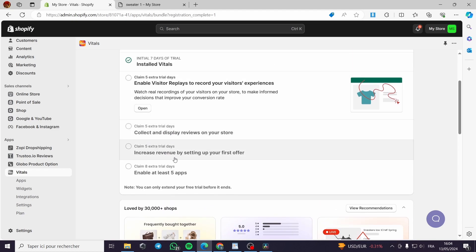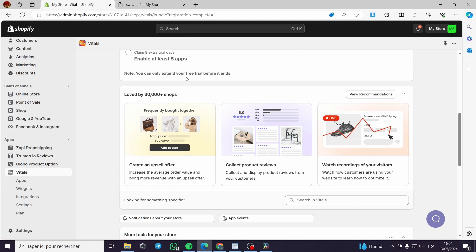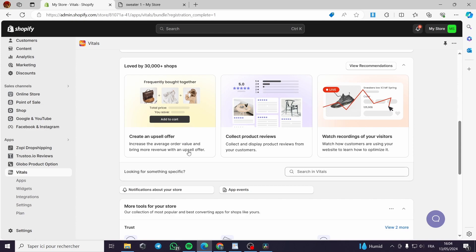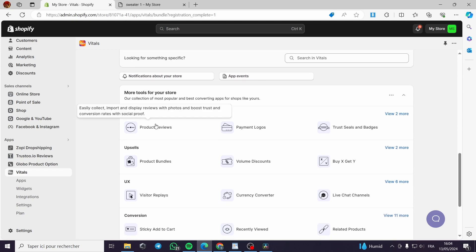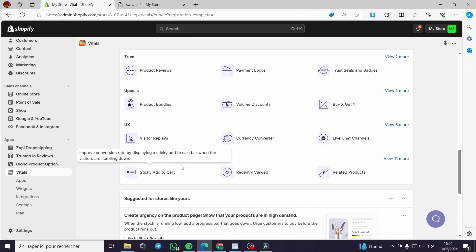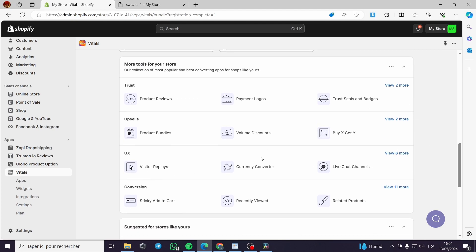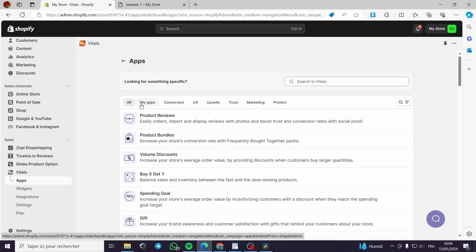In the app dashboard you can see the themes and explanation of the app. You get multiple tools for your store, organized into categories such as Trust, Upsells, UX, and Conversions. There are a lot of apps available and you can navigate by category or browse all apps.